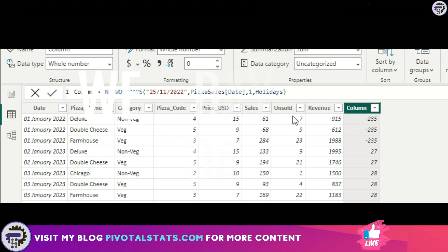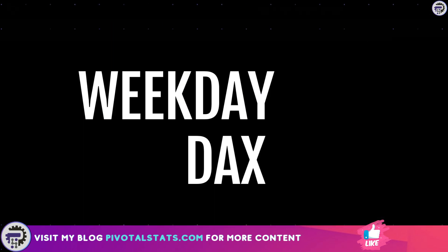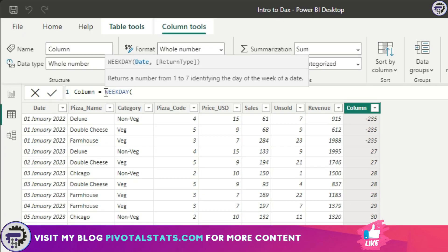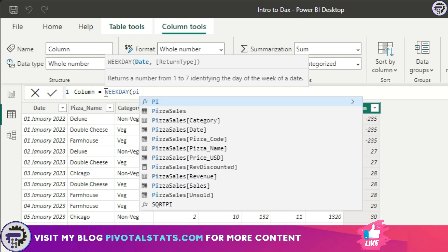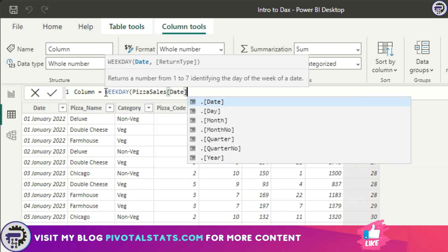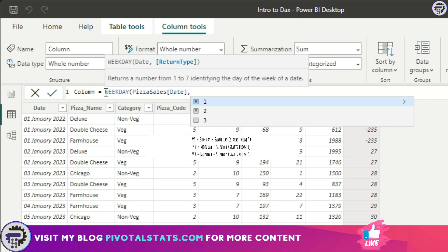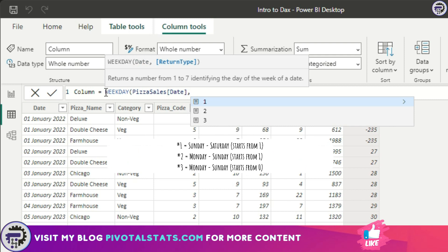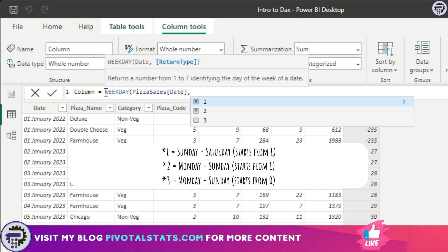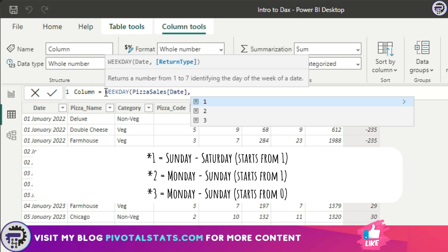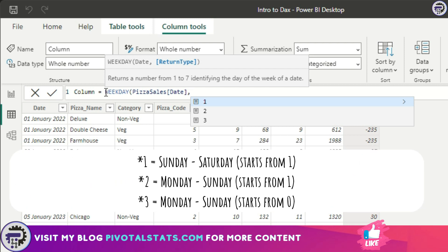Last DAX for today is WEEKDAY. What WEEKDAY does is it returns a number which represents a day in a week. Let me give you an example: pizza sales date. There are three options to it, one, two, and three. One means your week starts from Sunday and ends on a Saturday, so Sunday being one and Monday being two and so on and so forth. If you choose two here, that would mean your week starts on a Monday and ends on a Sunday, Monday being one.